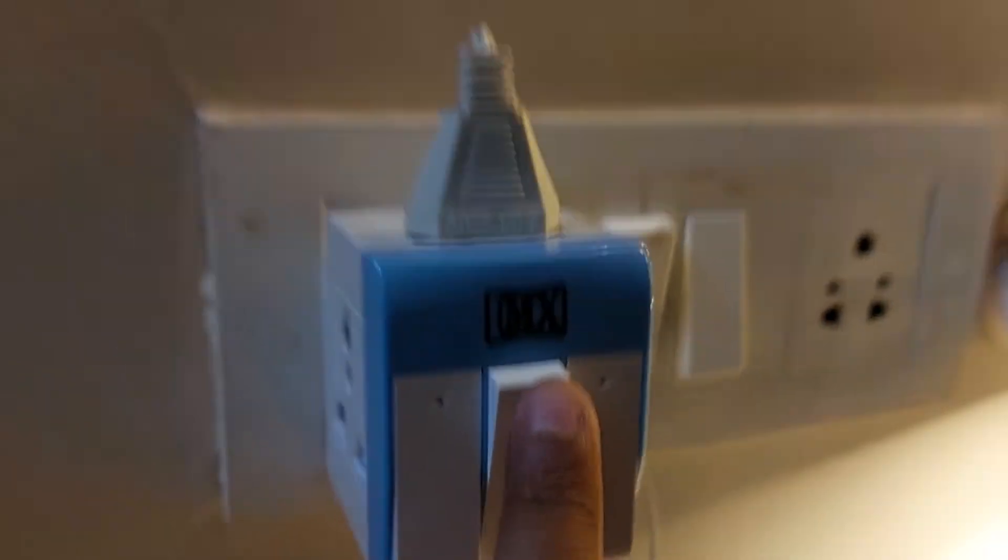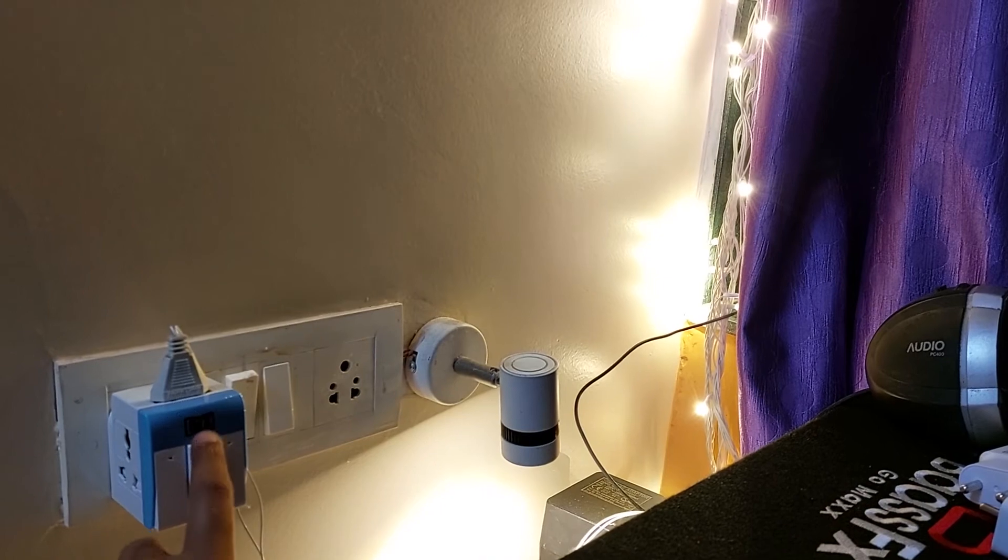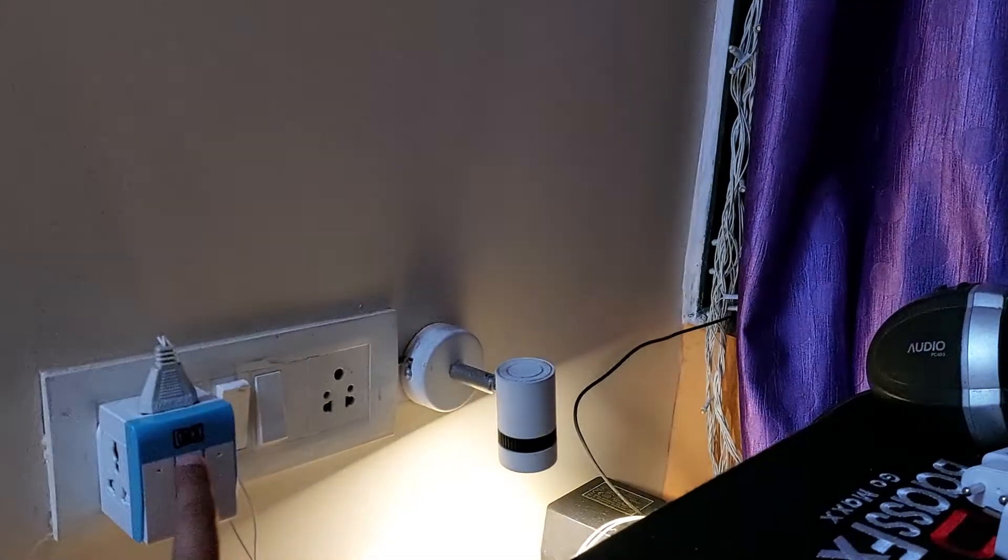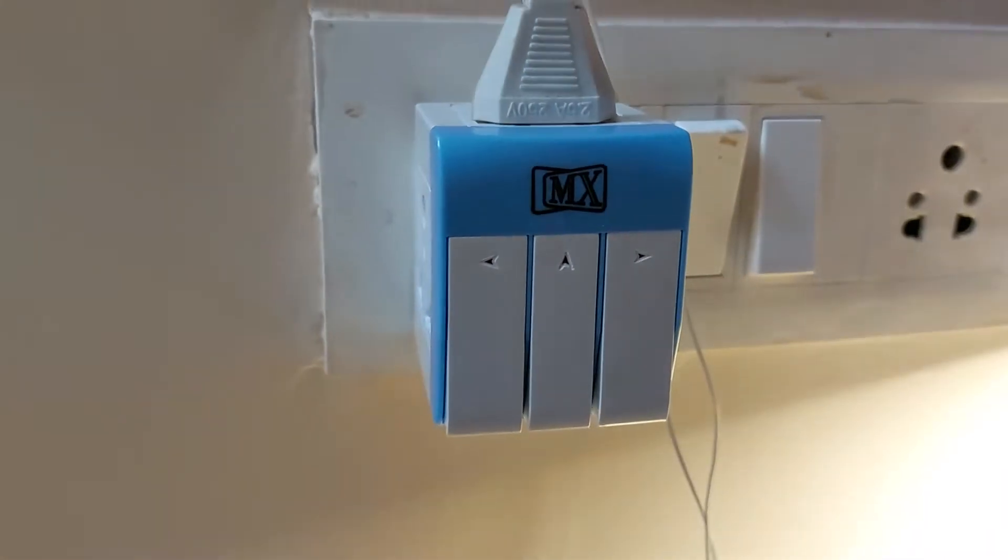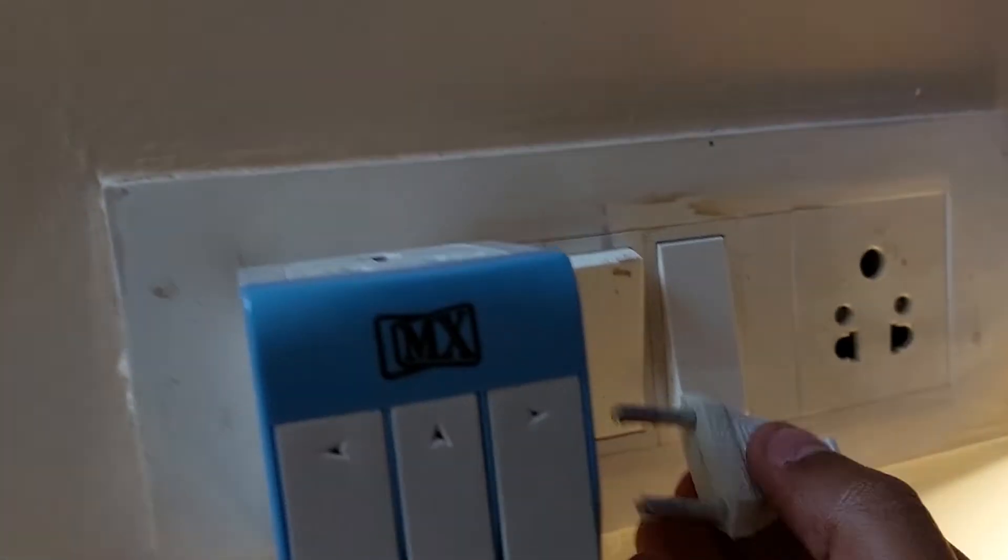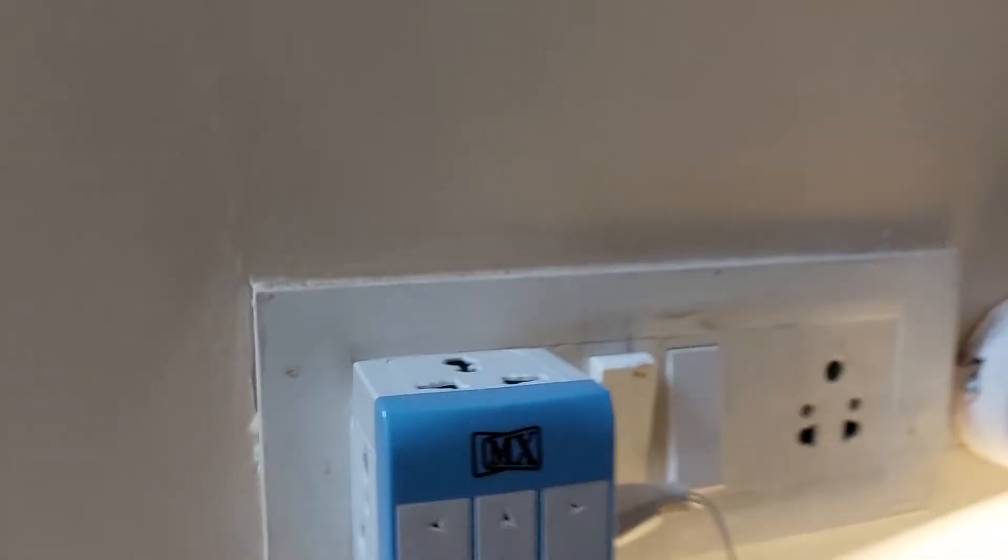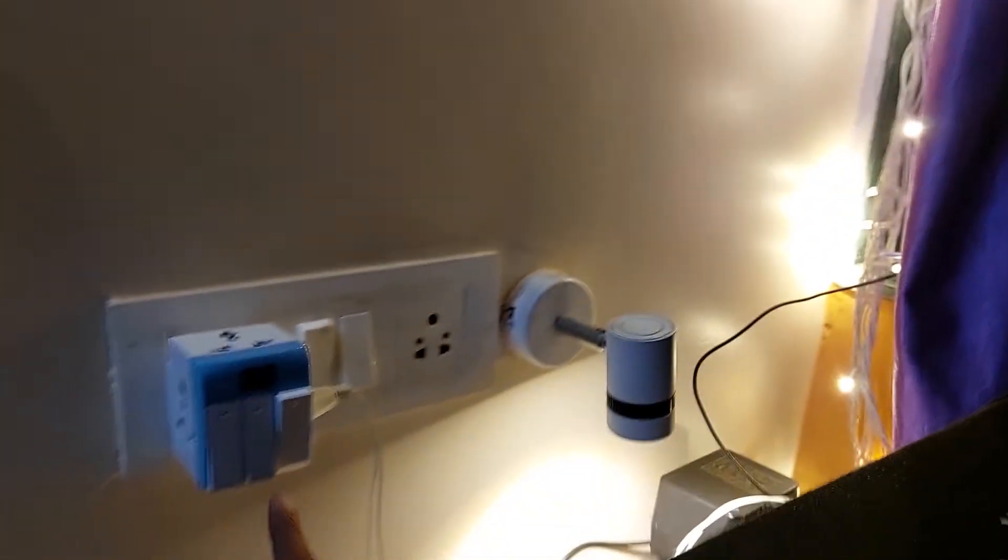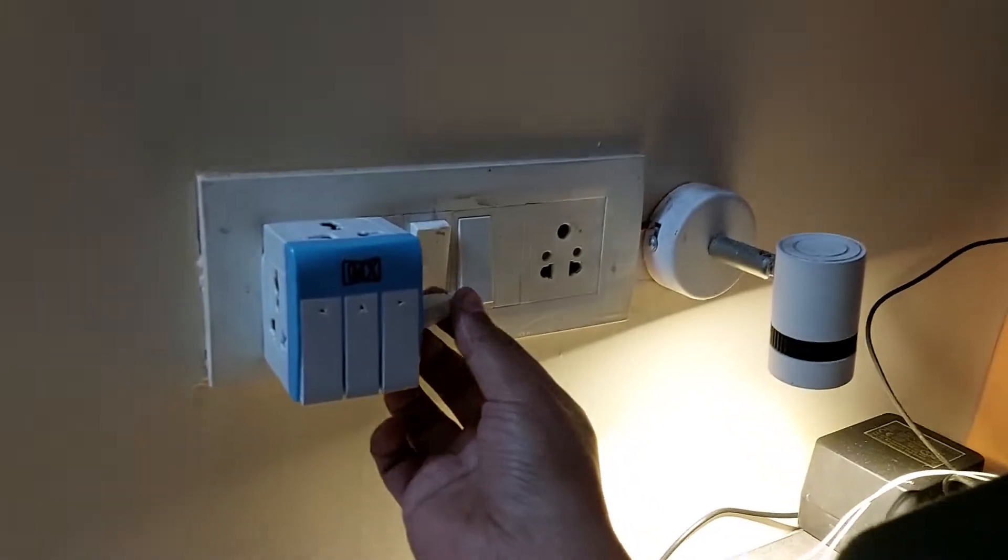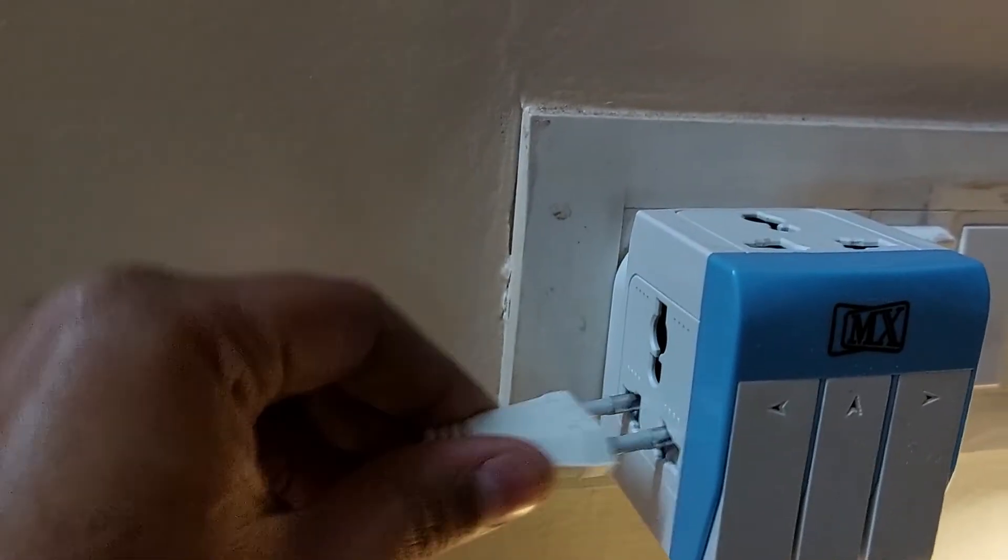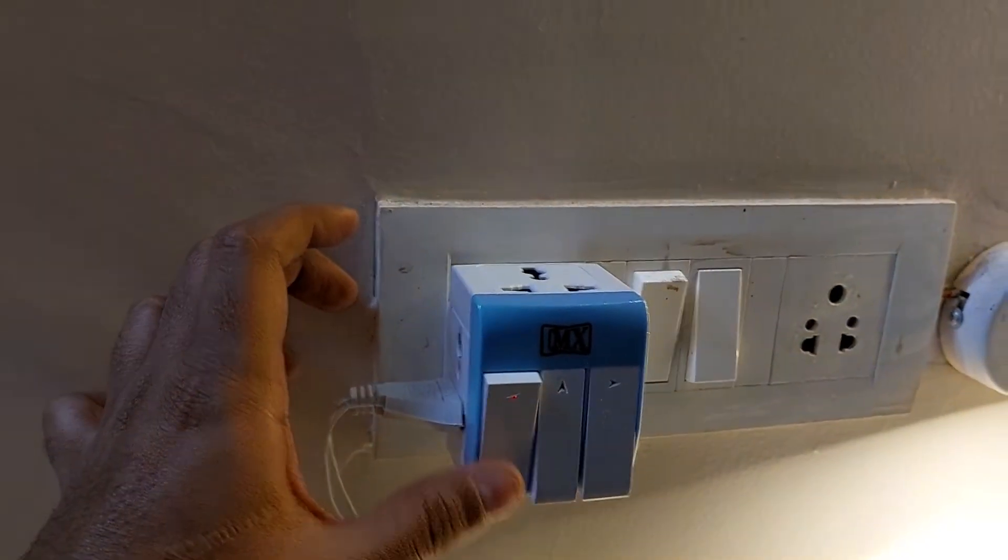Yeah it's working. Let me check other ports also. Yeah it's working, light is also working and there you can see. Now let's check the last one. Yeah, perfect.